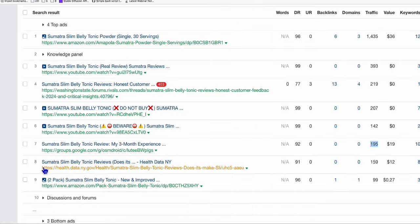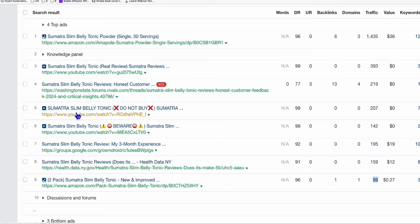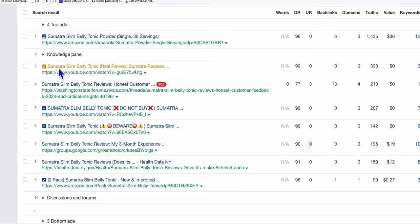So again, guys, even if you go on number nine or number seven, you can at least get 195, 159 traffic and 99 traffic, even if you are on number nine of Google. And yeah, if we could get at least after these YouTube videos, number seven, we can acquire this 195 traffic per month, and hopefully land some sale using this product.